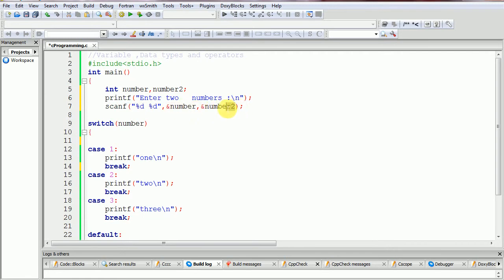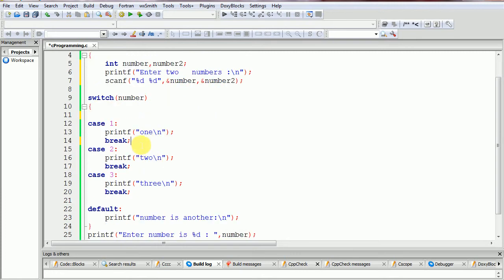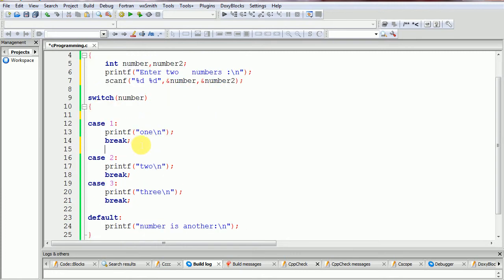We take two integer numbers: number one and number two. For the first switch statement we will give the first integer number for checking, and inside the case we will declare another switch statement. Here we declare the variable for number two.